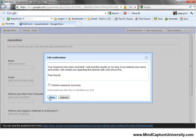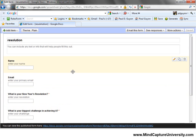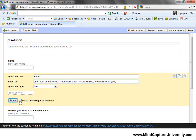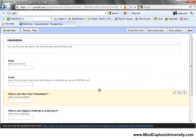Since I mentioned that, I'm going to tell them that your information is safe with us — we won't spam you — just to give them a little bit more comfort. And it's not required. So there you have it. I'm going to hit Save. There's pretty much the form.